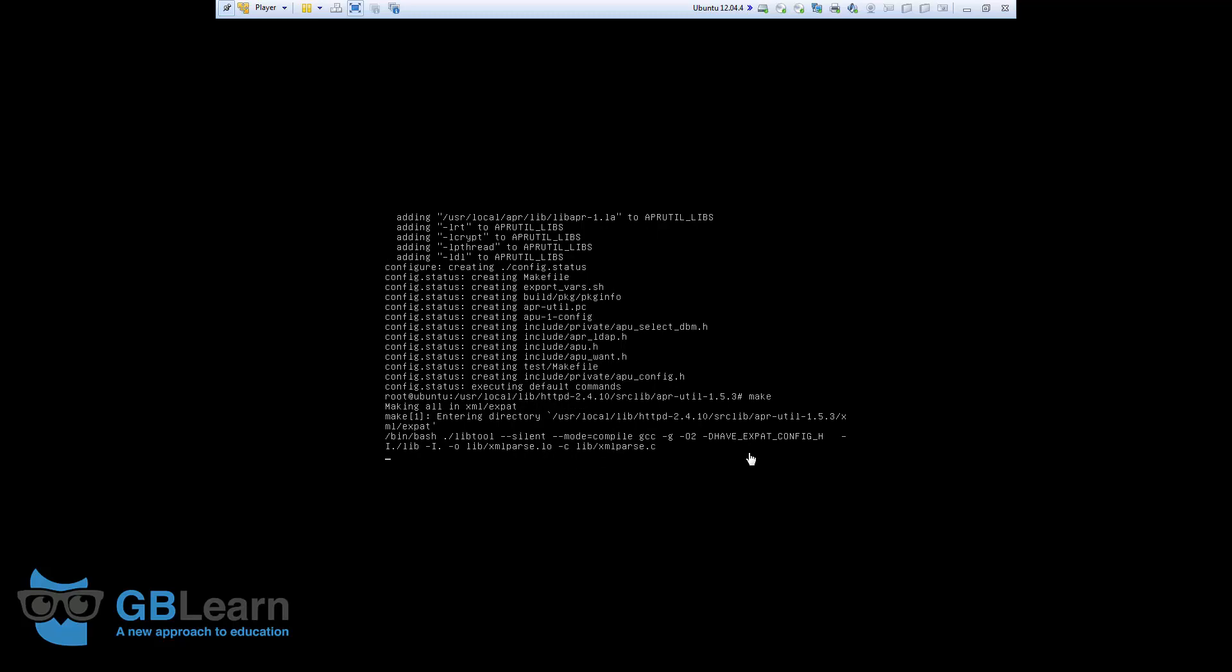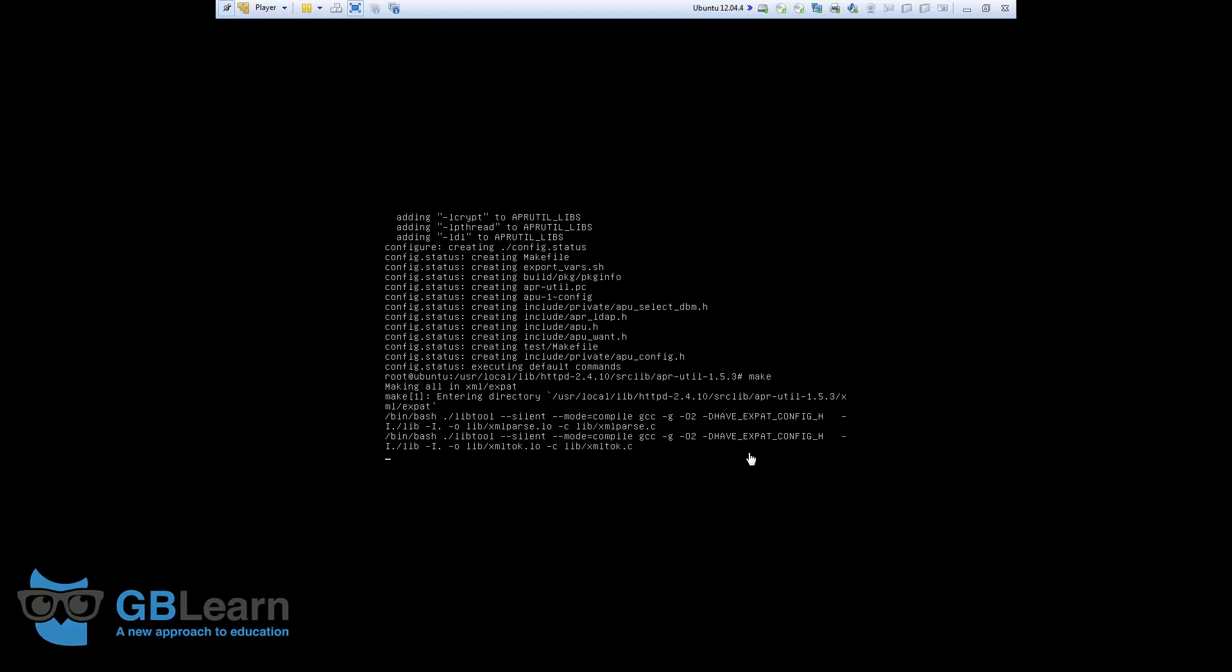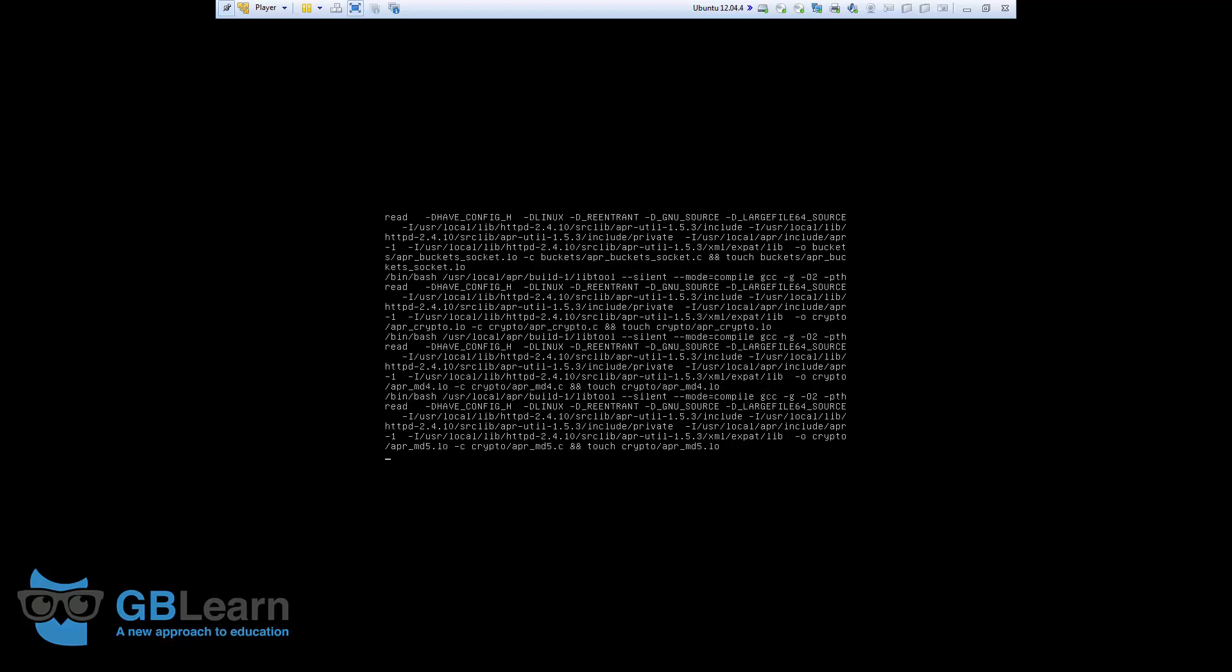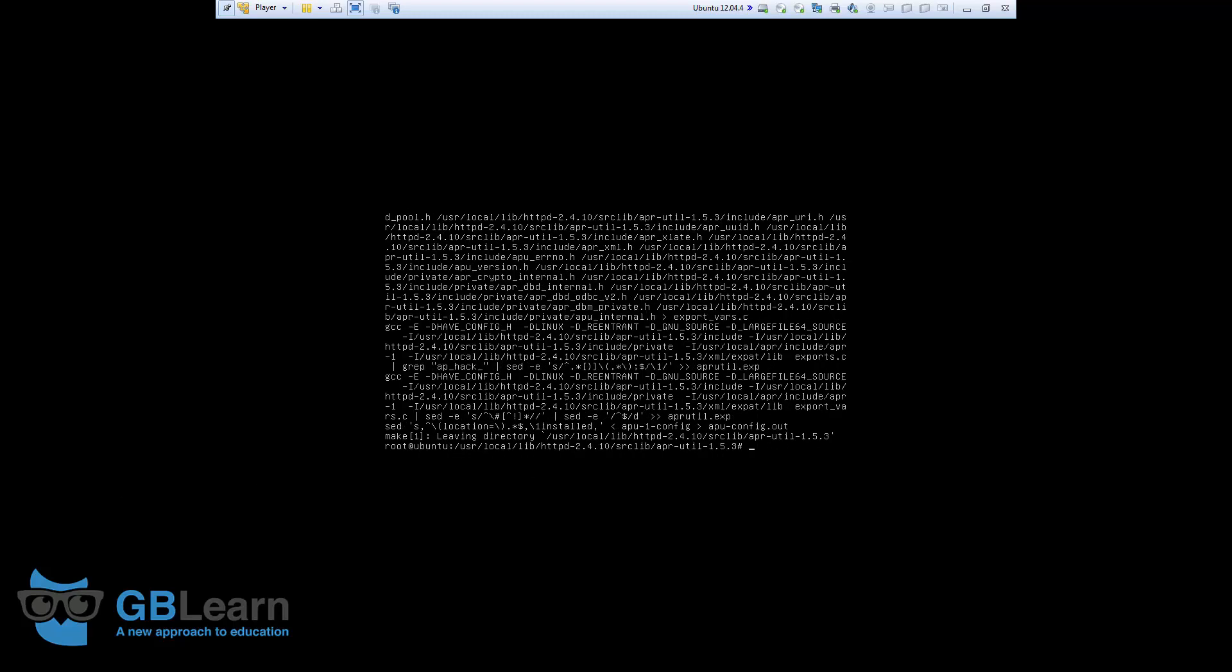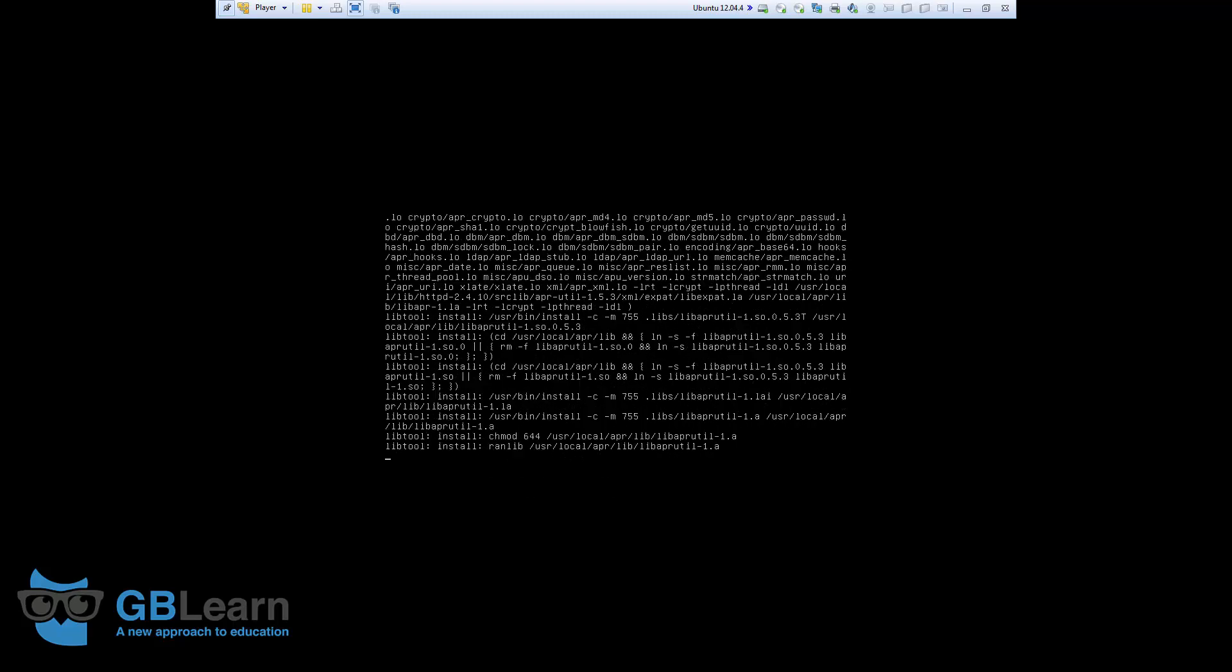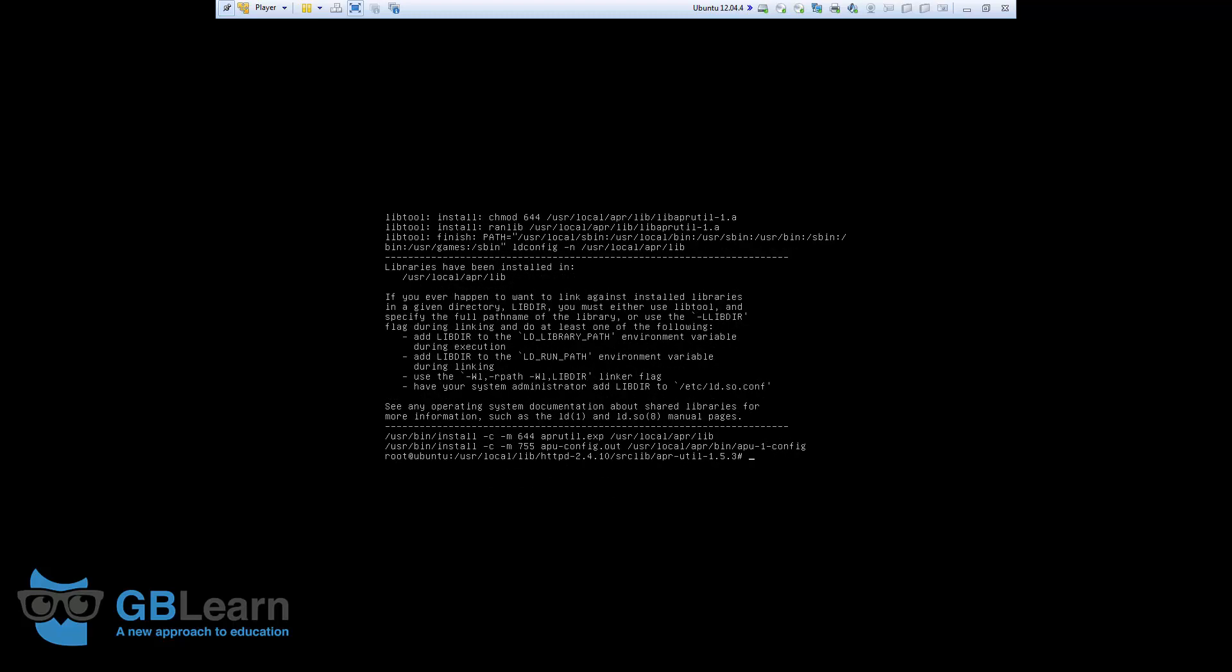And, obviously, right after this, we're going to run make install. Okay. Make install. This is done as well. Next, I'm going to install PCRE.